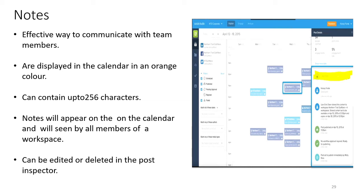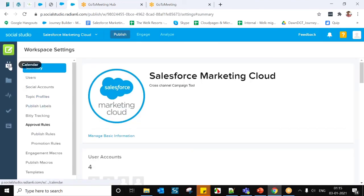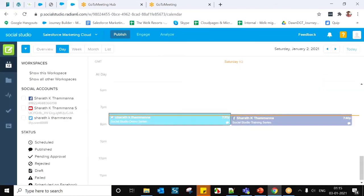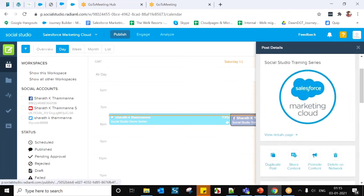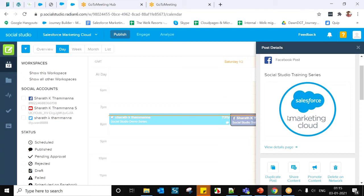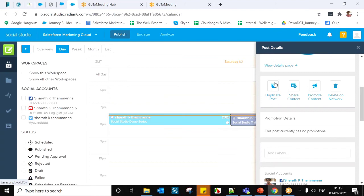Before talking about Notes, I want to explain the Post Inspector. To access it, go to the calendar and click on any published post. Automatically, the Post Inspector will open. It shows all available information about the post. From here, you can edit a post, duplicate a post, share the content with different workspaces, promote the content via feed targeting, or delete the post.